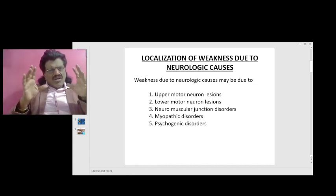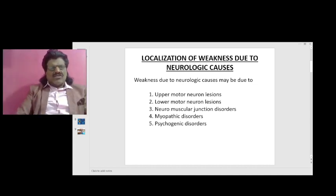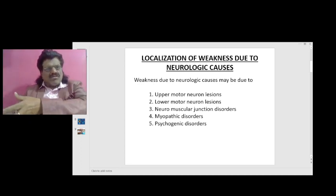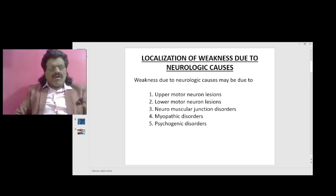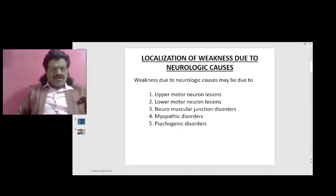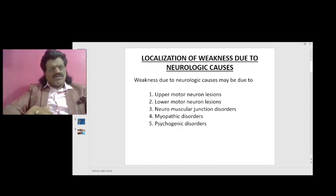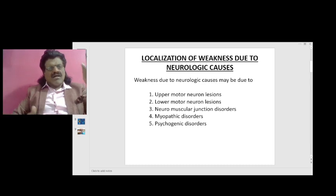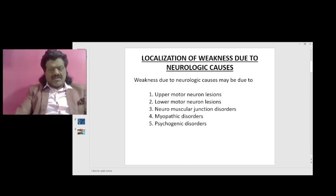The localization of weakness due to neurologic causes. The weakness due to neurologic causes may be due to upper motor neuron lesions, lower motor neuron lesions, neuromuscular junction disorders, myopathic disorders, or psychogenic disorders. So it can be anywhere in this neuroaxis.